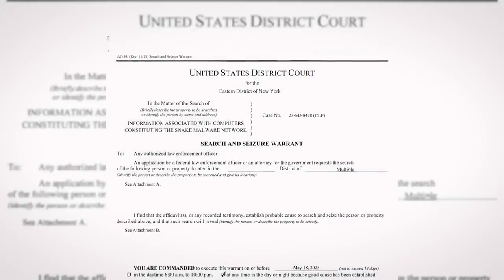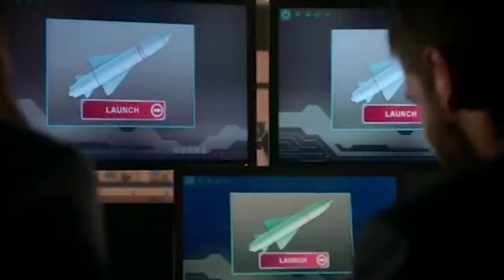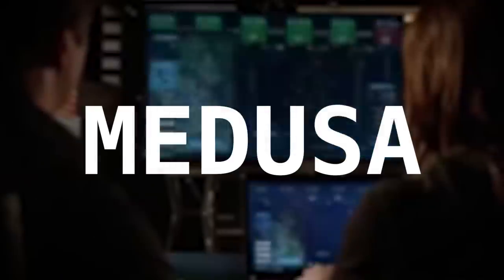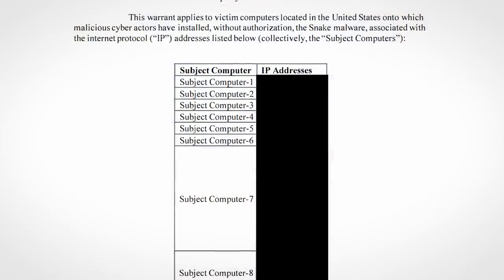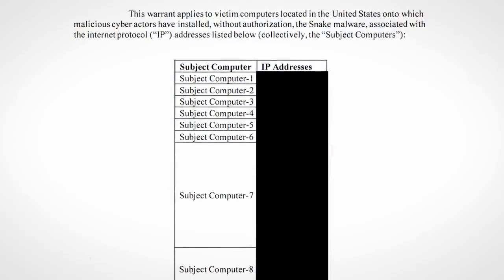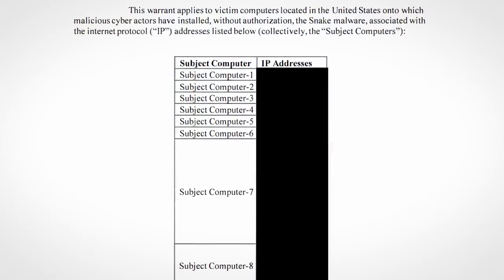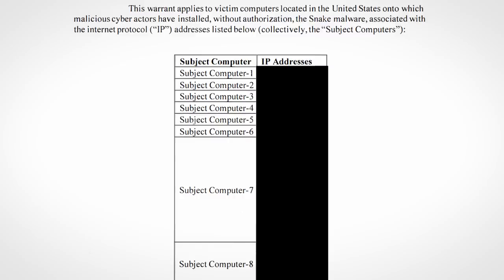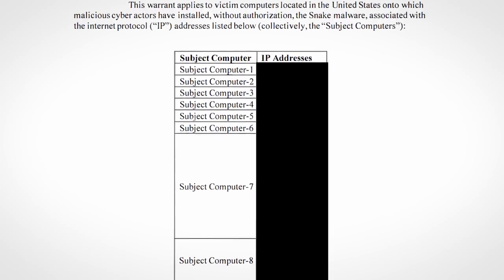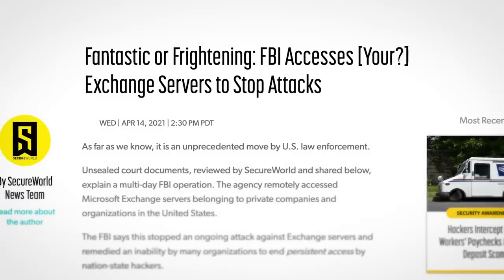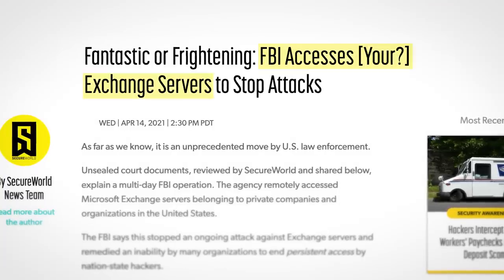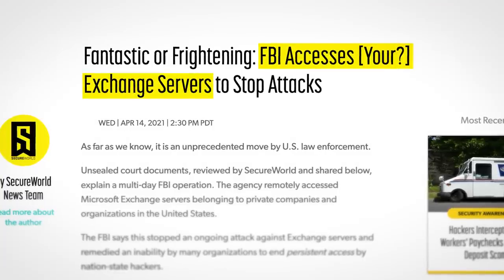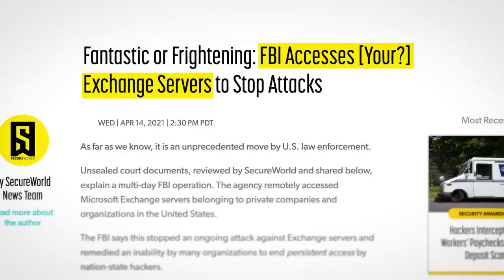After being granted the search warrants required, the FBI launched their cybernuke in the form of Operation Medusa, which involved deploying Perseus on all infected computers in the US. Notably though, this was done without the permission of the computer's owners, a strategy that has proved controversial in the past, when in 2021 the FBI proactively accessed Exchange servers in order to remove malware.